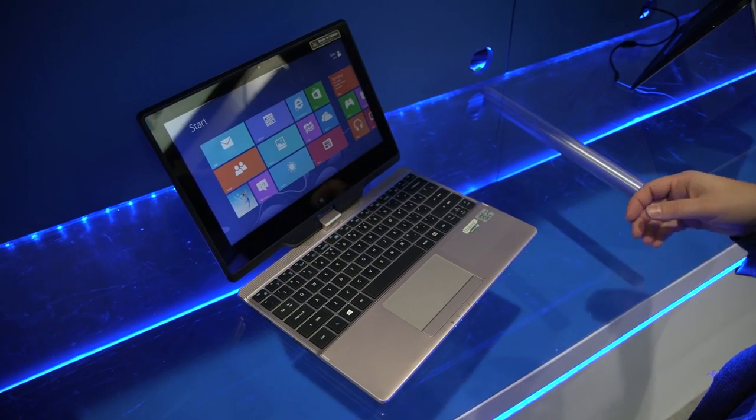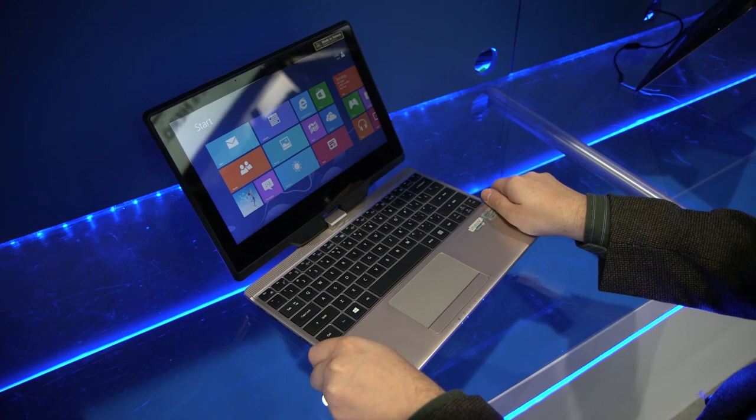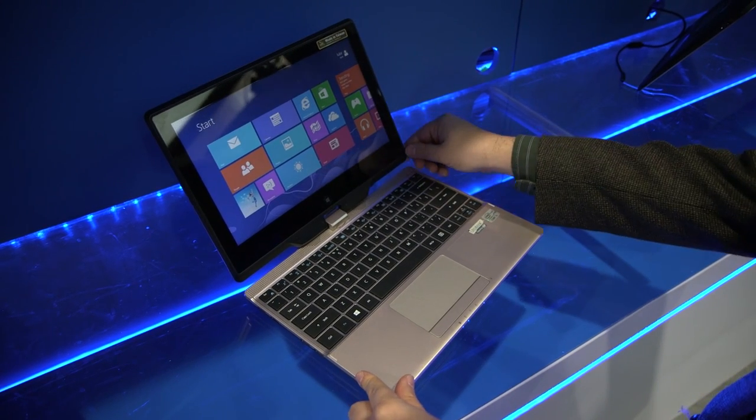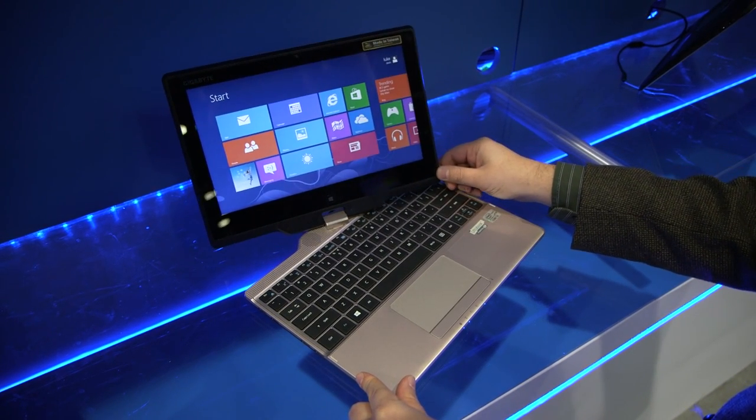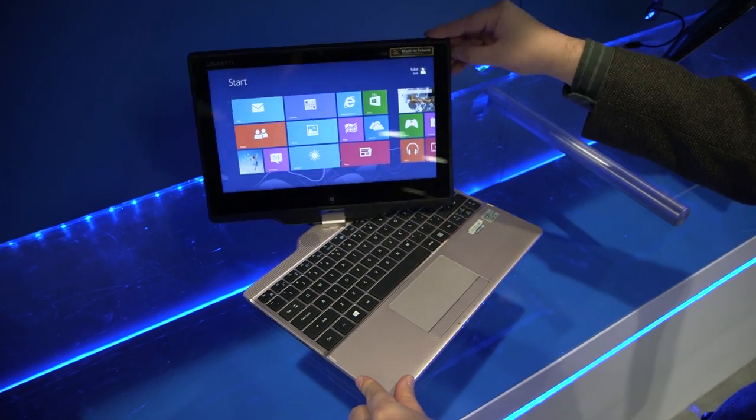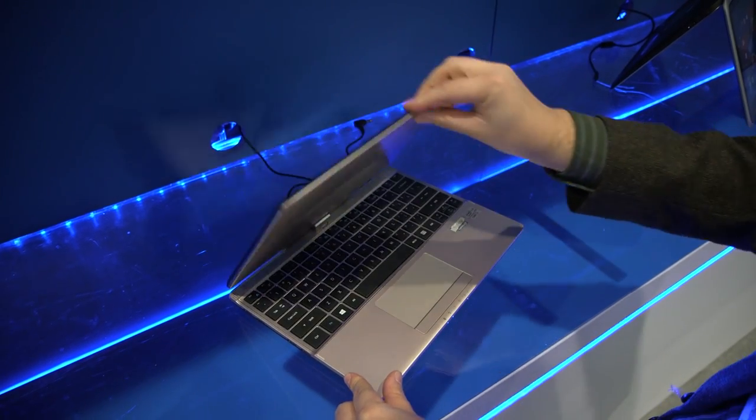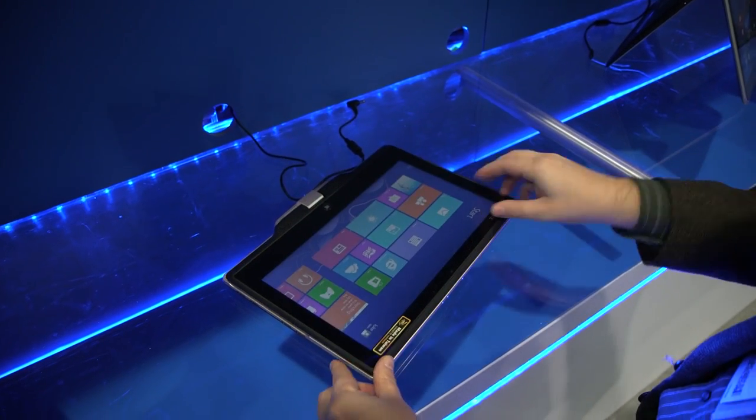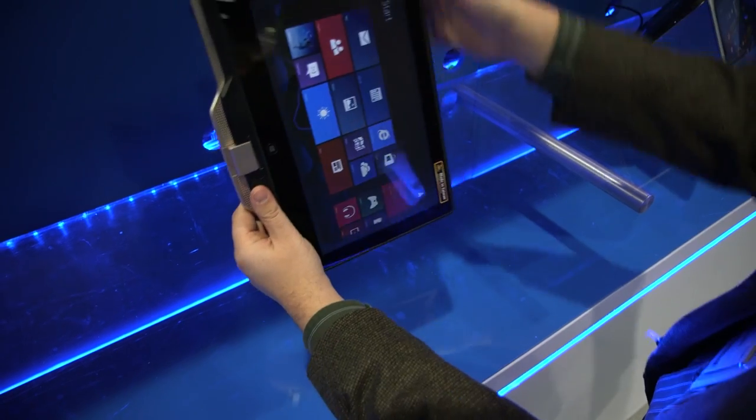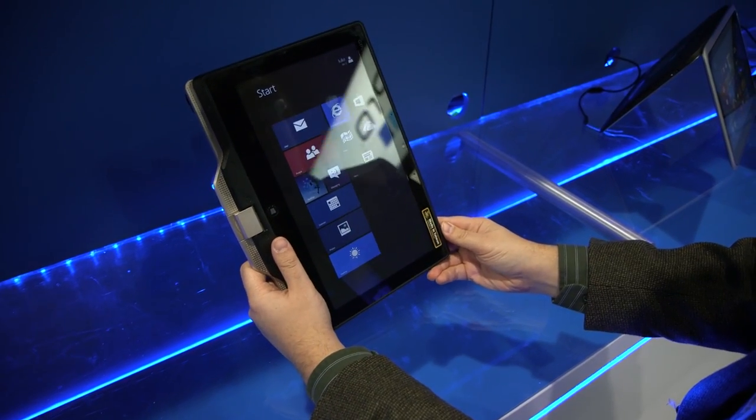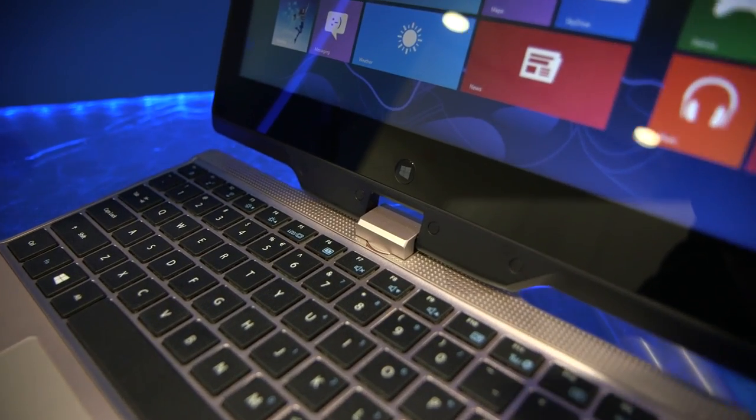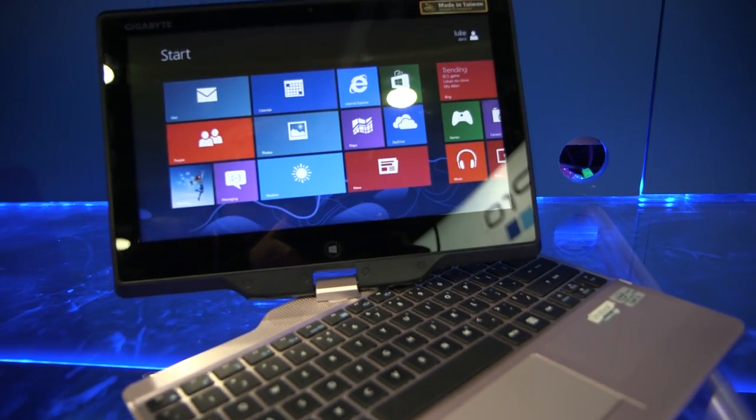This is Sean Hollister with The Verge and I'm here with the Gigabyte U2142 convertible Windows 8 tablet. It's got an 11.6 inch screen that you can spin around, flip down and bring up the entire device to use in tablet mode or spin around again and have the keyboard out for a laptop.